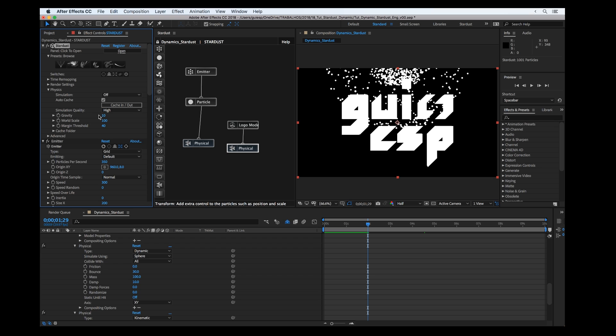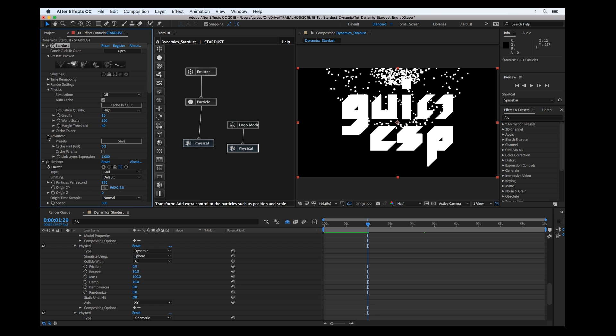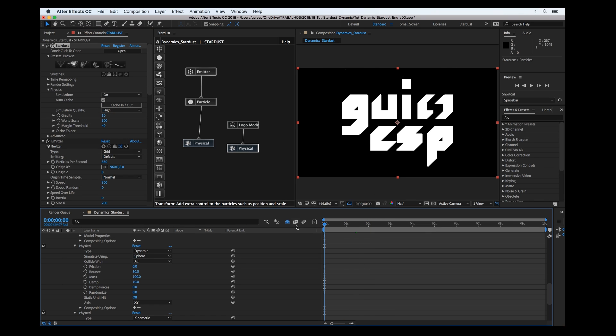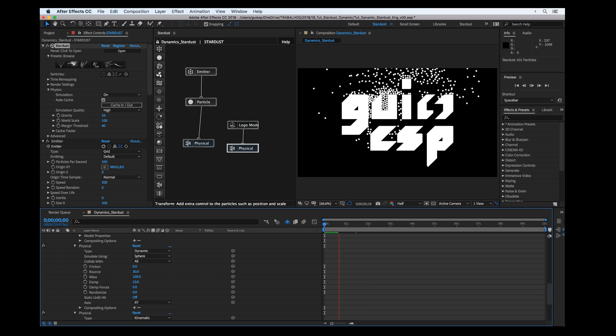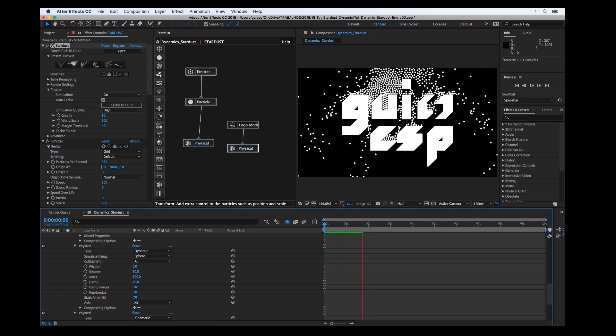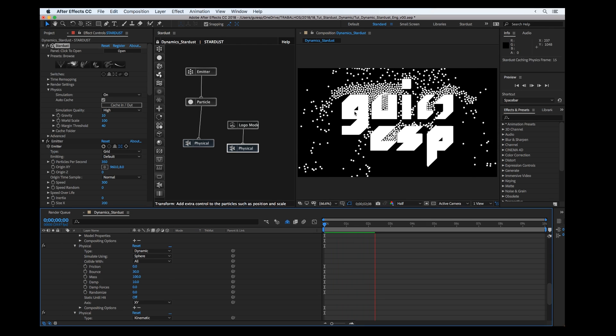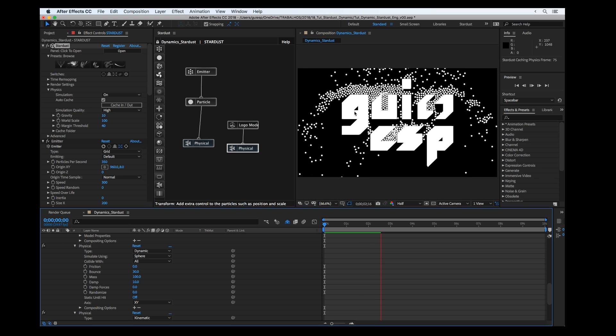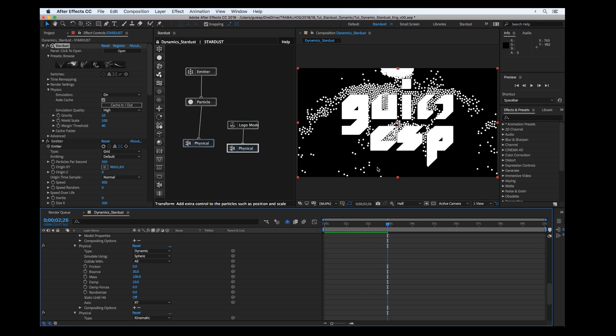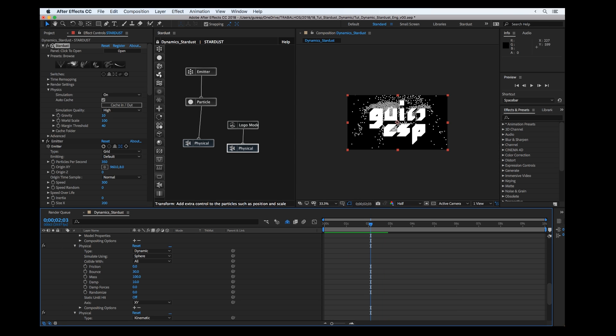As we're setting the dynamics, Stardust is going to create the cache file with all the simulation. We can also set the gravity and a threshold like a margin for the objects, and set the simulation quality as you want.